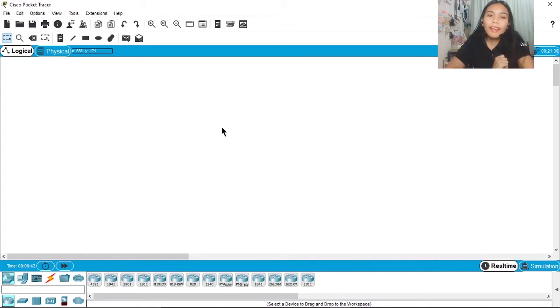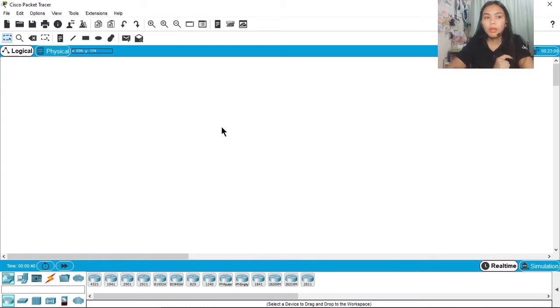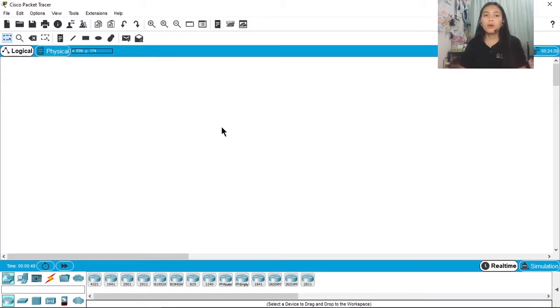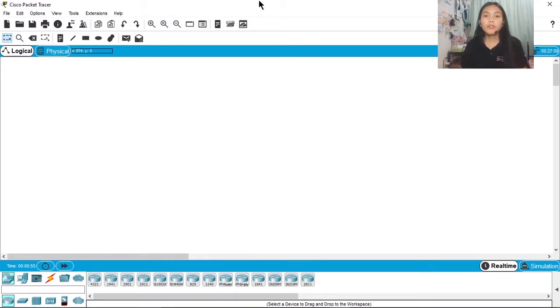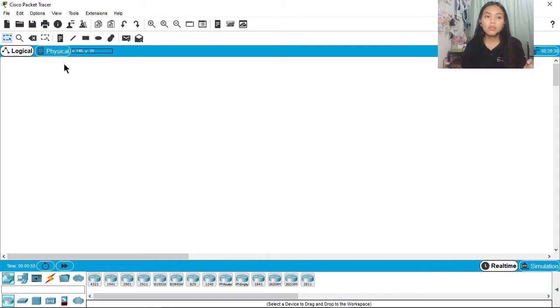Hi guys! My name is Juliebeth Aral. What I'm going to teach now is IP configuration of two routers. So, let's begin!